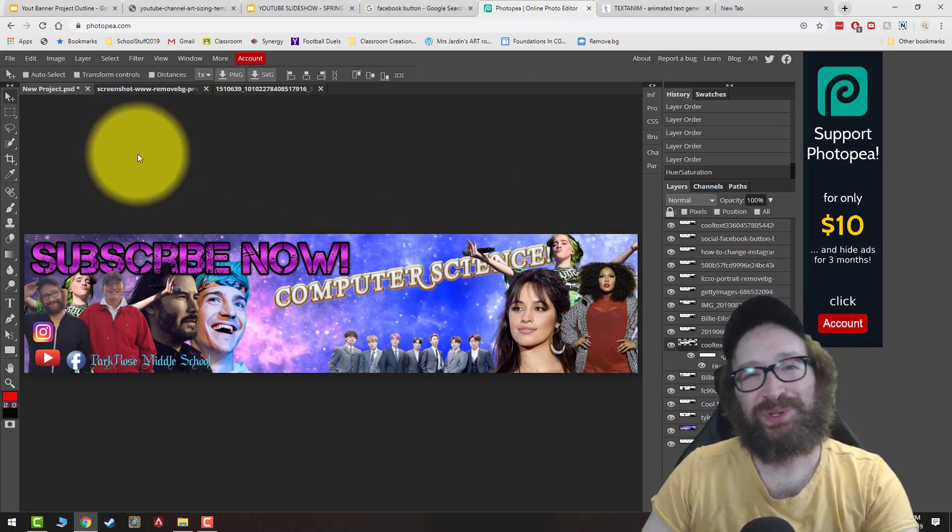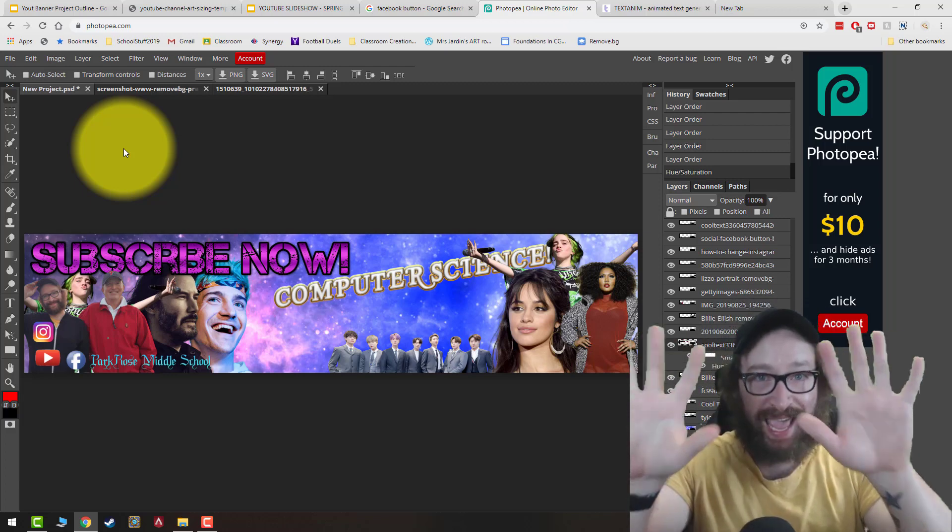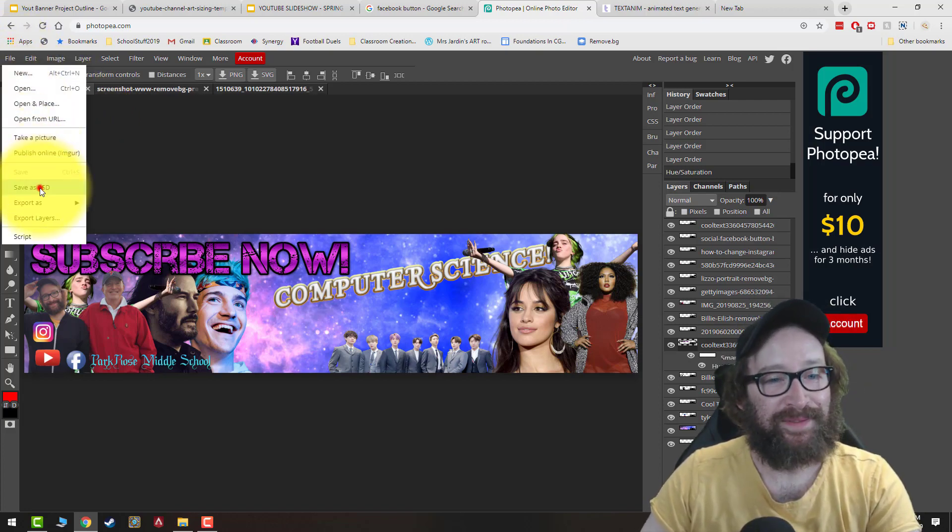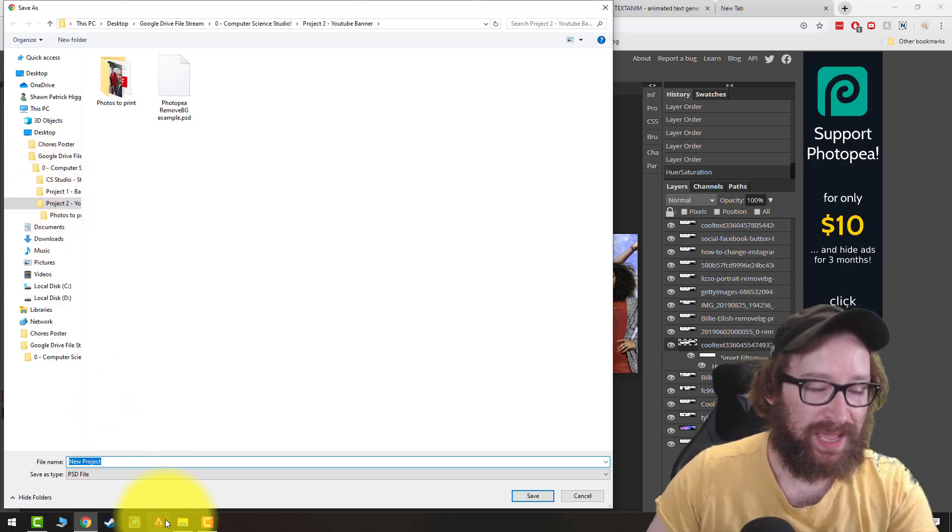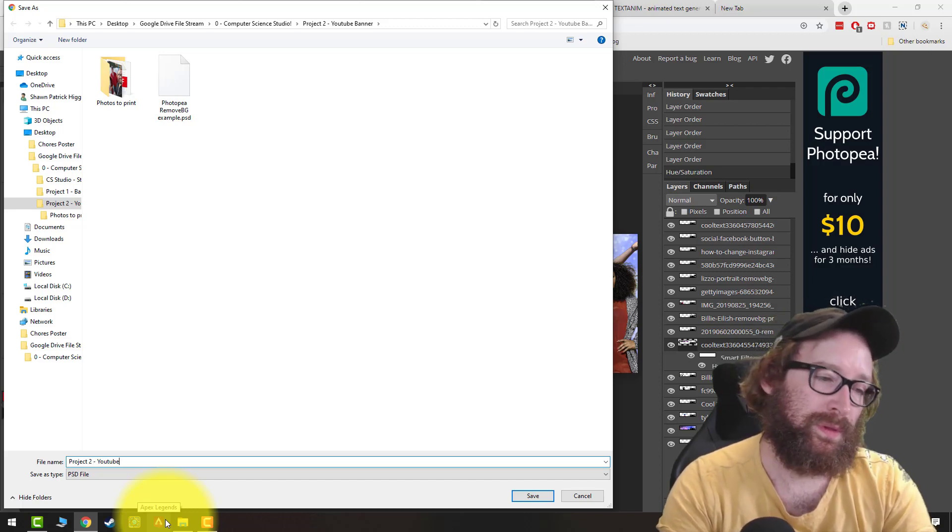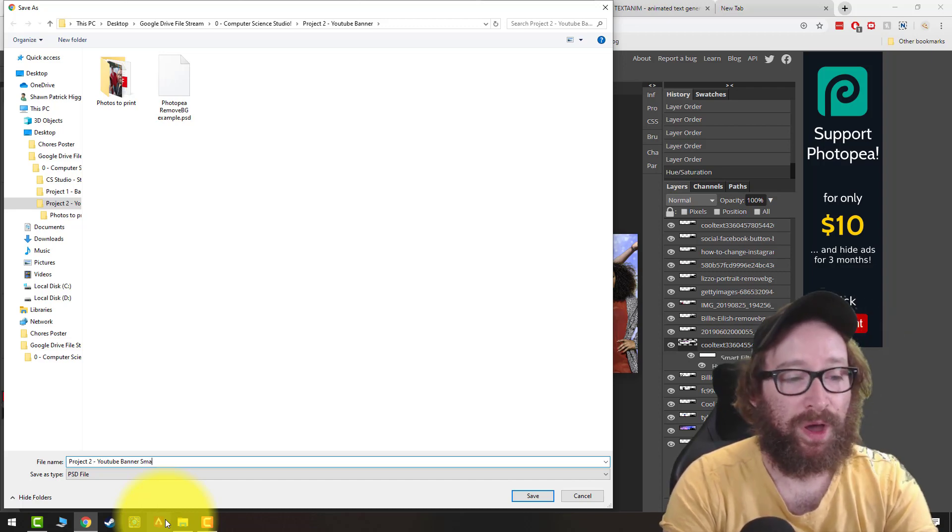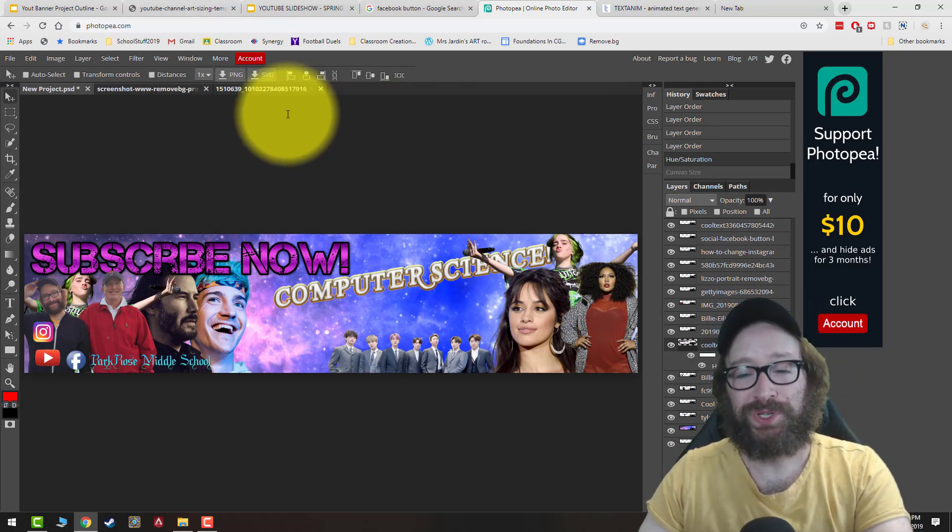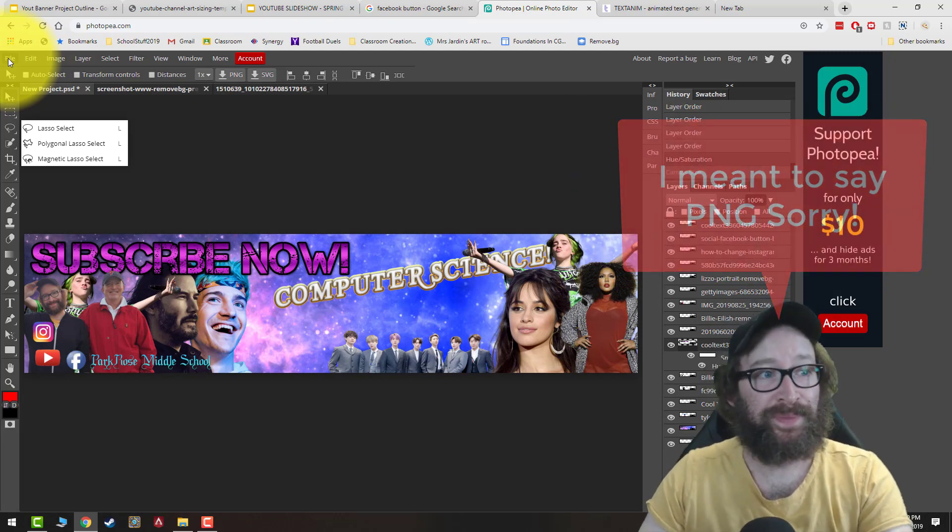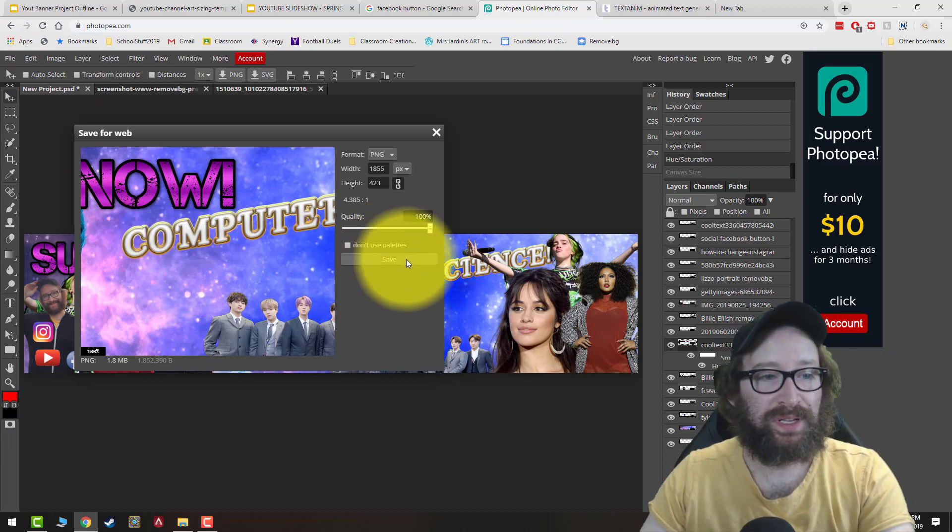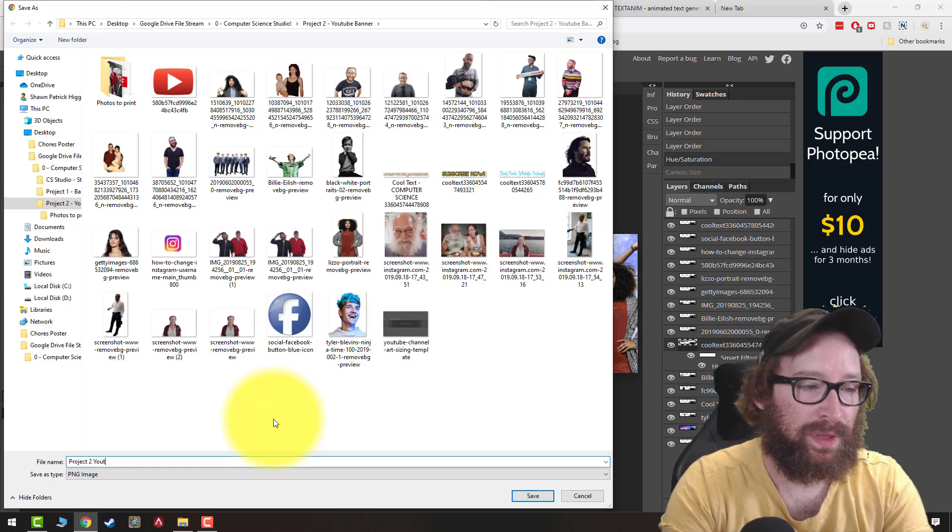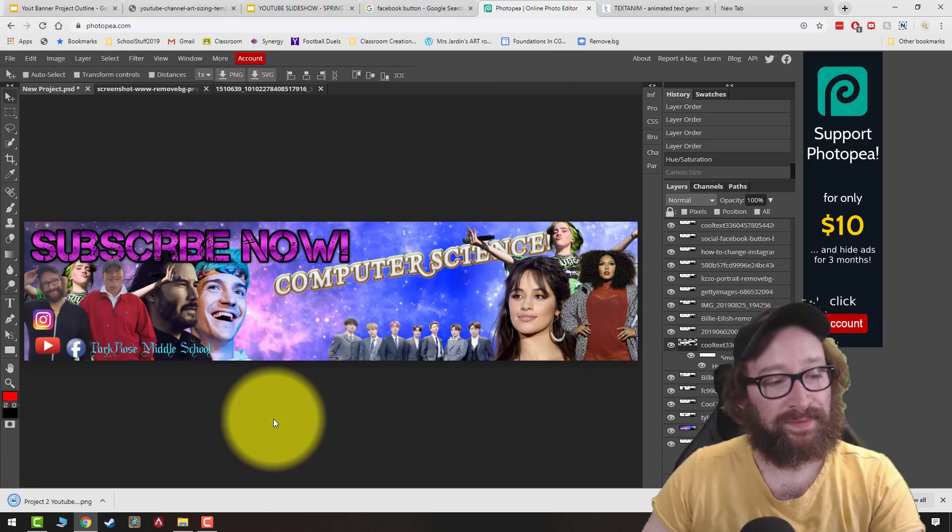When I'm ready to save my YouTube banner, which means I have three pieces of text and 10 PNGs, what I'm going to do is go to File, I'm going to save as a PSD, and I'm going to make sure that I'm in Project 2 YouTube Banner. And I'm going to save this as Project 2 YouTube Banner Small. After we've saved our project as a PSD, a Photoshop file that'll preserve our layers, now we want to save it as a PNG, which will just be a normal photo. So go to File, Export as a PNG. I'm going to make sure that our quality is set up to 100%. We're going to click Save. I'm going to name that as the same thing. So I'm going to do Project 2 YouTube Banner Small PNG. So we got it saved as a PNG.